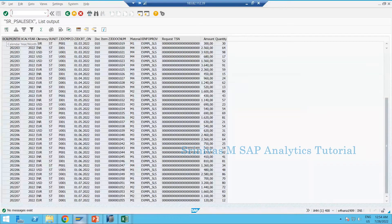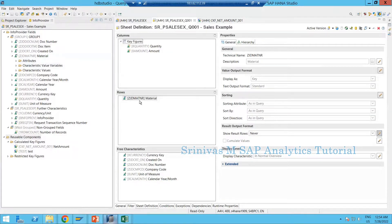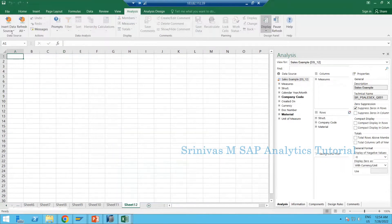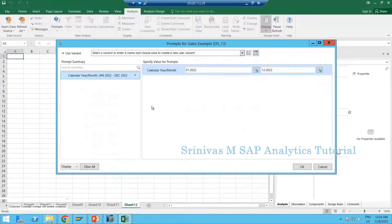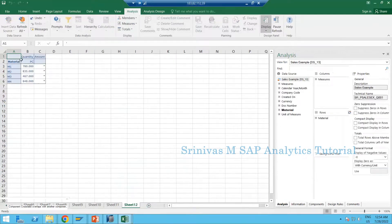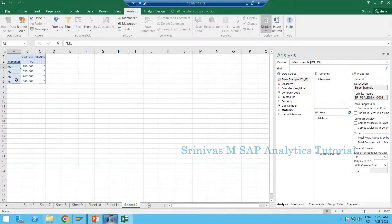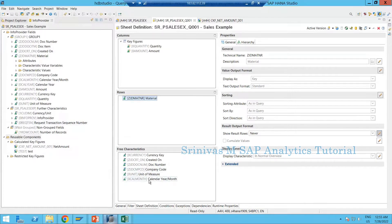In this particular provider I have data with material, master data, document number, quantity, amount, and so on. On this composite provider I have a query where I added material on the row section and amount and quantity as key figures. If I execute this report in AFO, the data will be aggregated to the material. To see individual months, let me add calendar month also here.